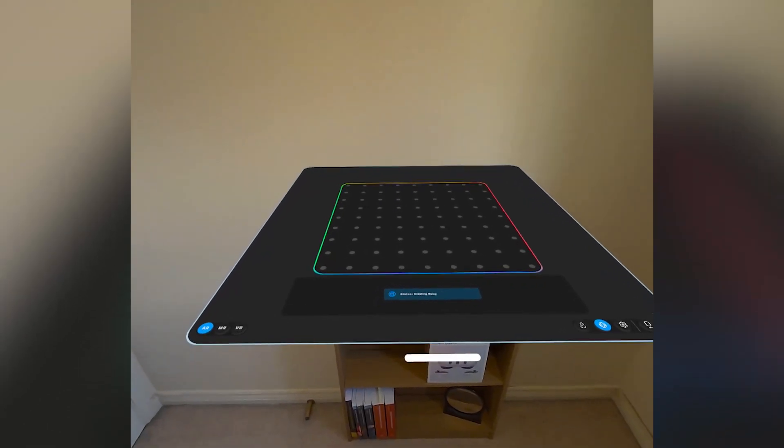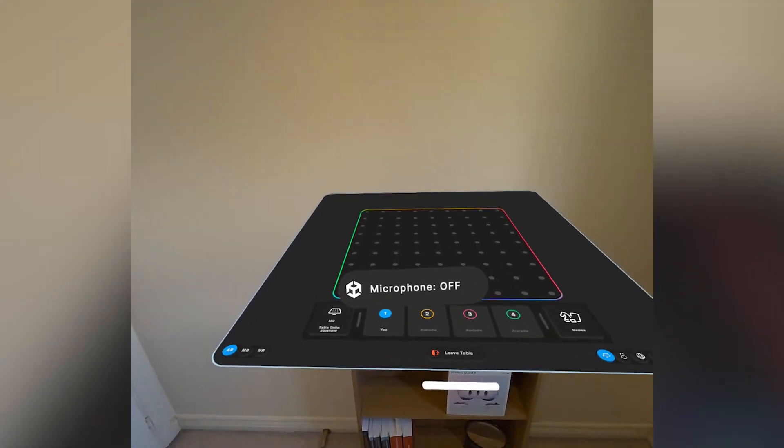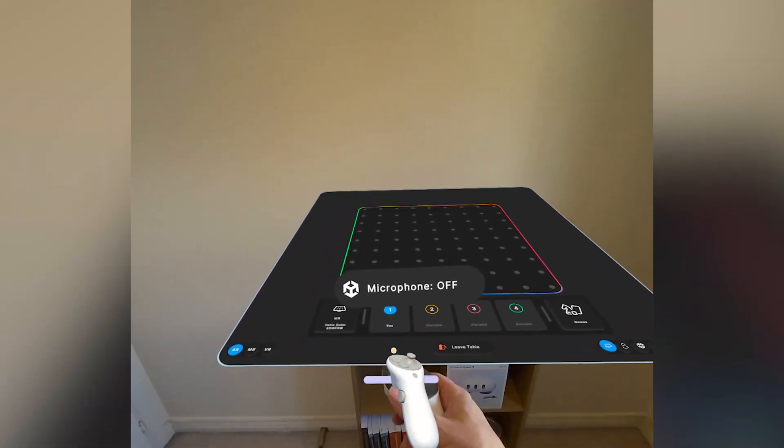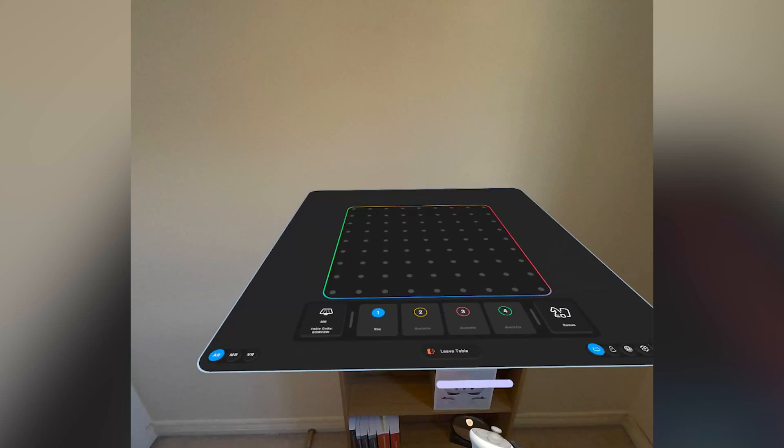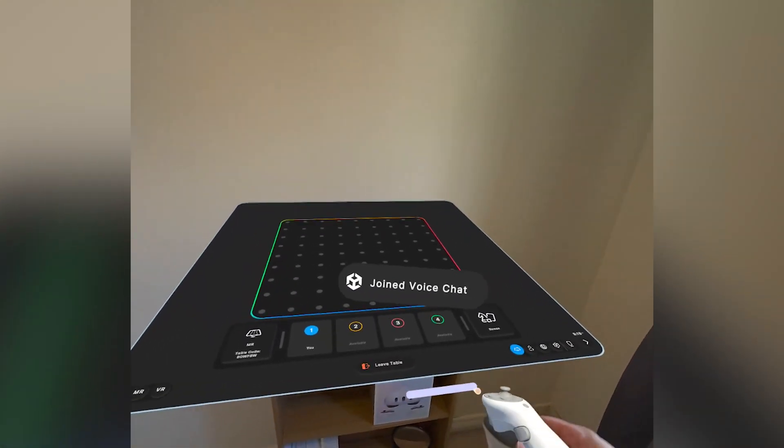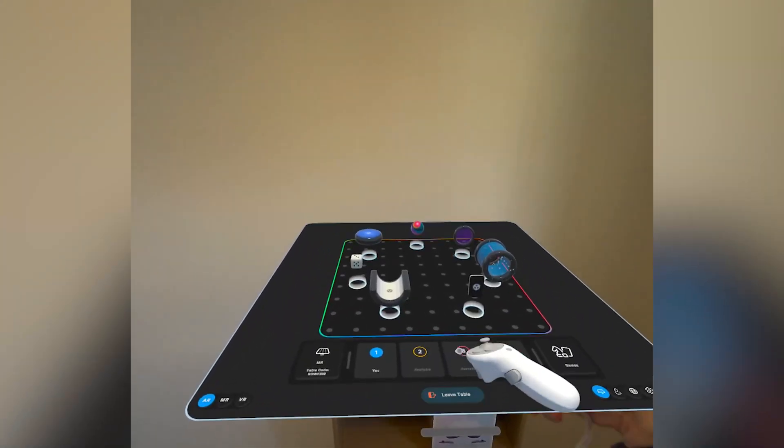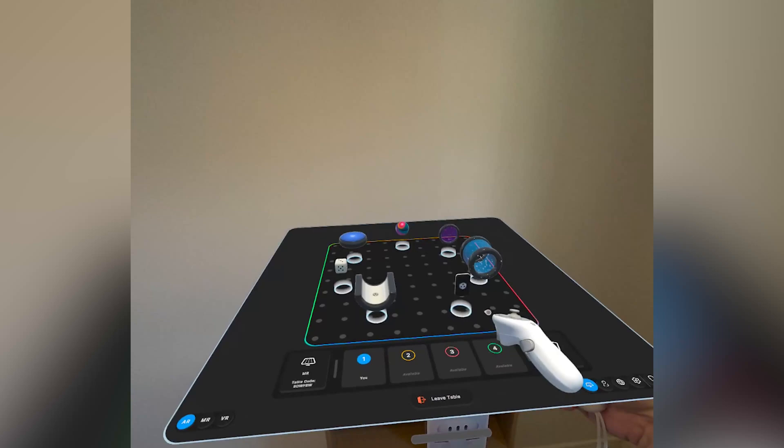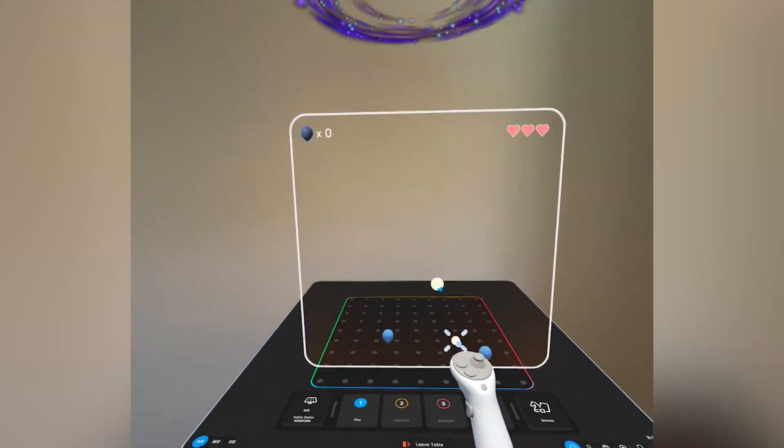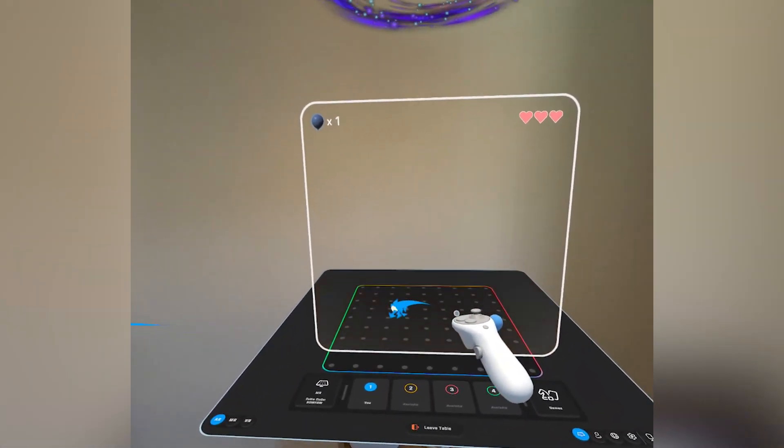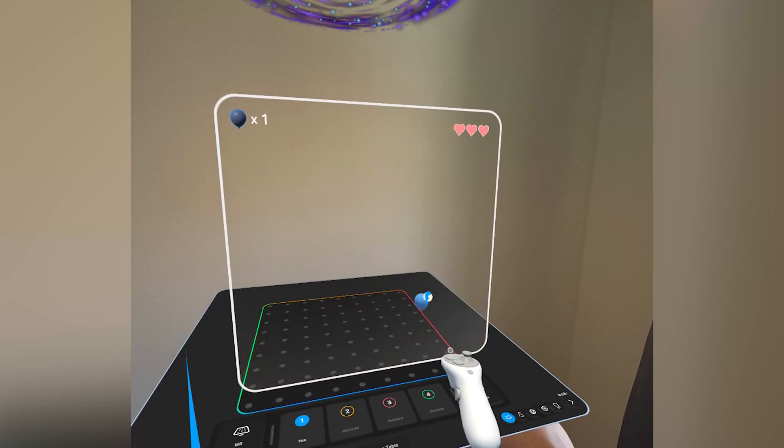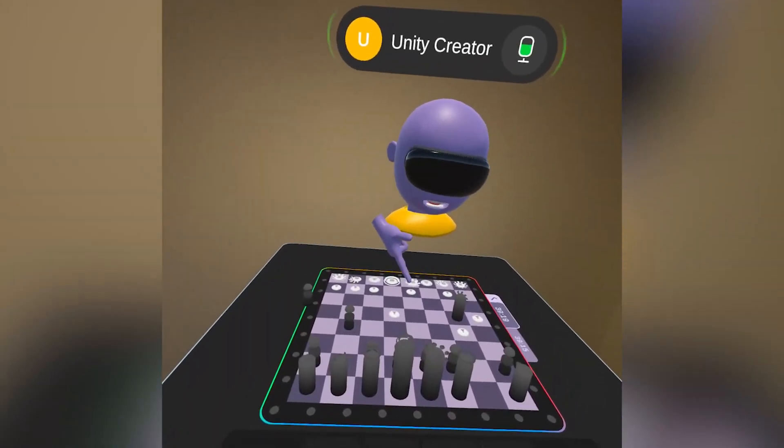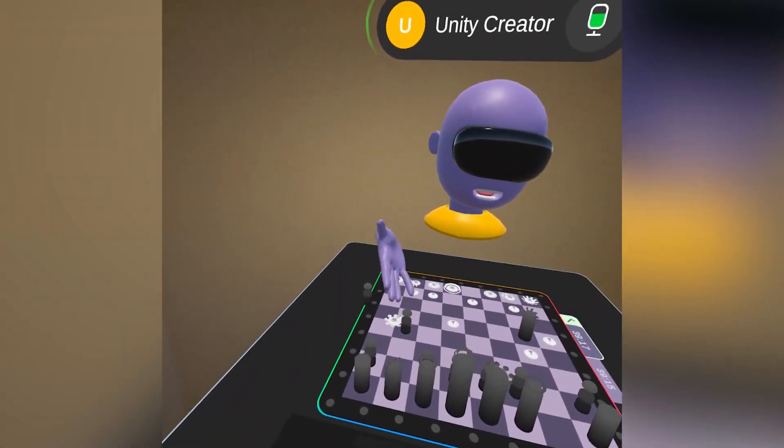Once we're all connected, we're then presented with our table UI showing the users that can join the table, allowing up to four players, and the game menu UI offering a physics sandbox, a slingshot game that challenges you to pop as many balloons as possible, and finally chess, all of which can be enjoyed with your friends.